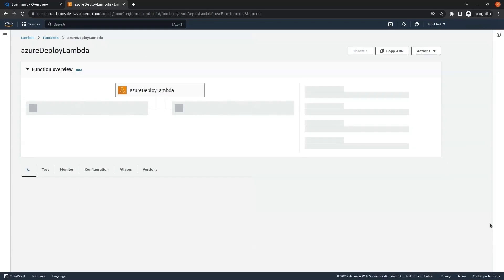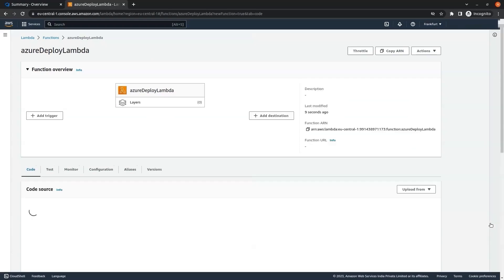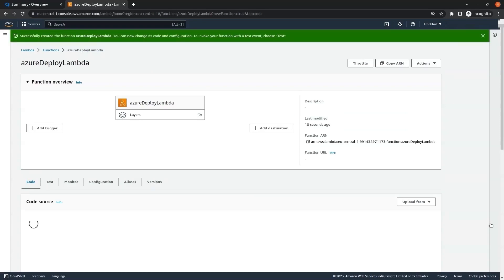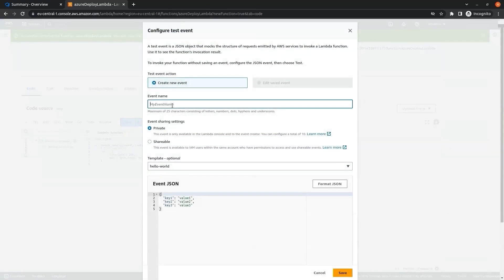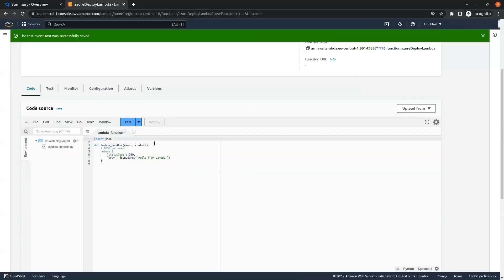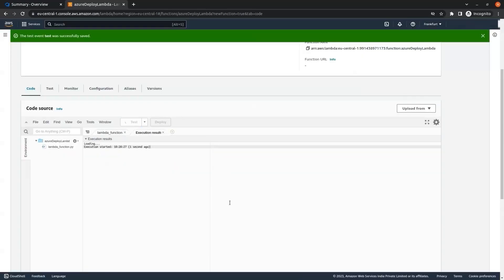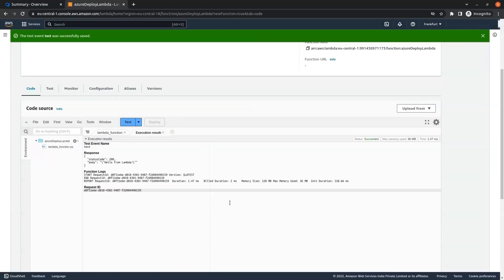Our Lambda function has been created. In the code section we can see the sample code — 'hello from lambda'. We can test it: in the event name I am writing 'test' and clicking on Save. Now if we click on Test we can see the output 'hello from lambda', so our Lambda function is working fine.